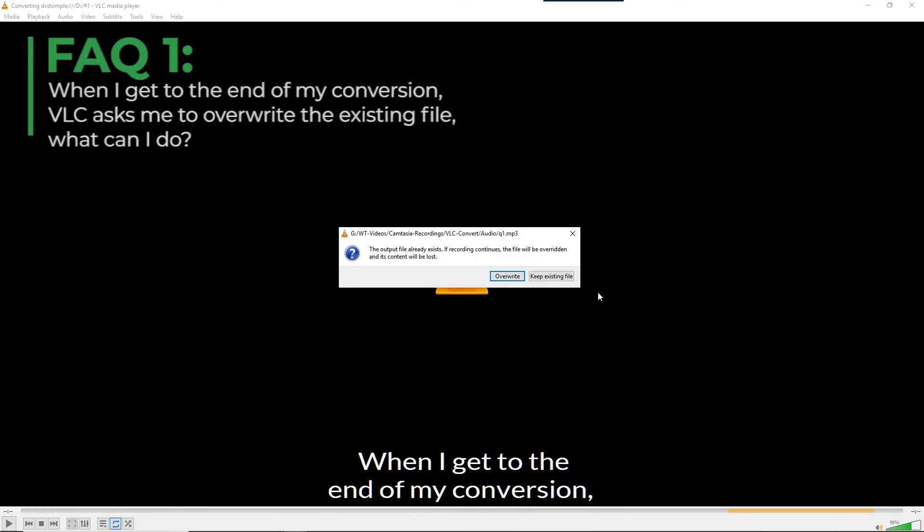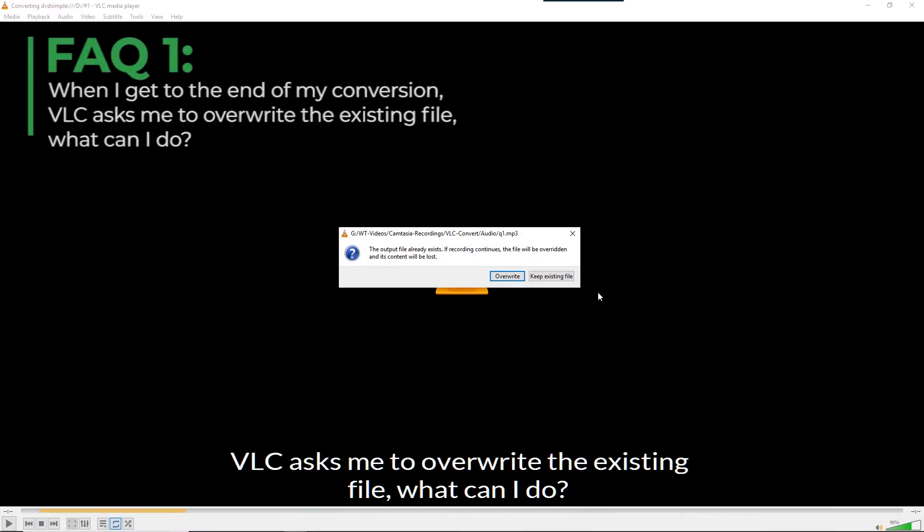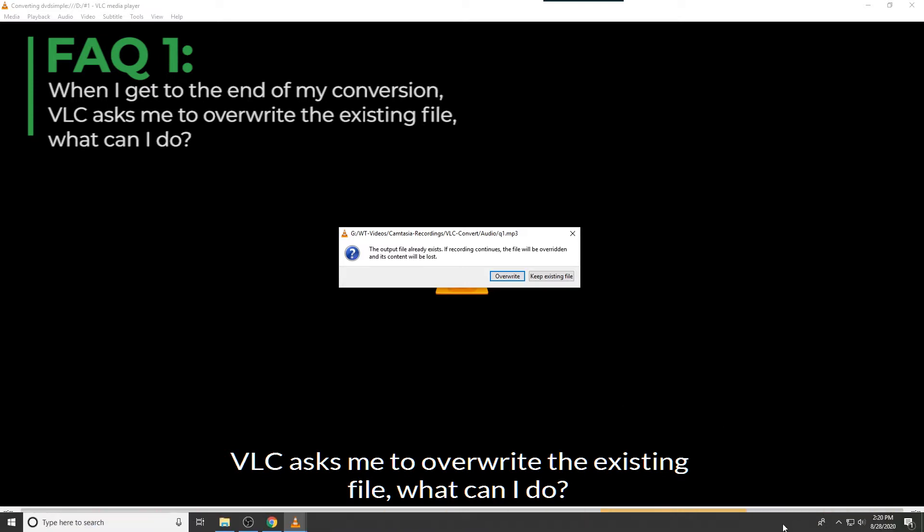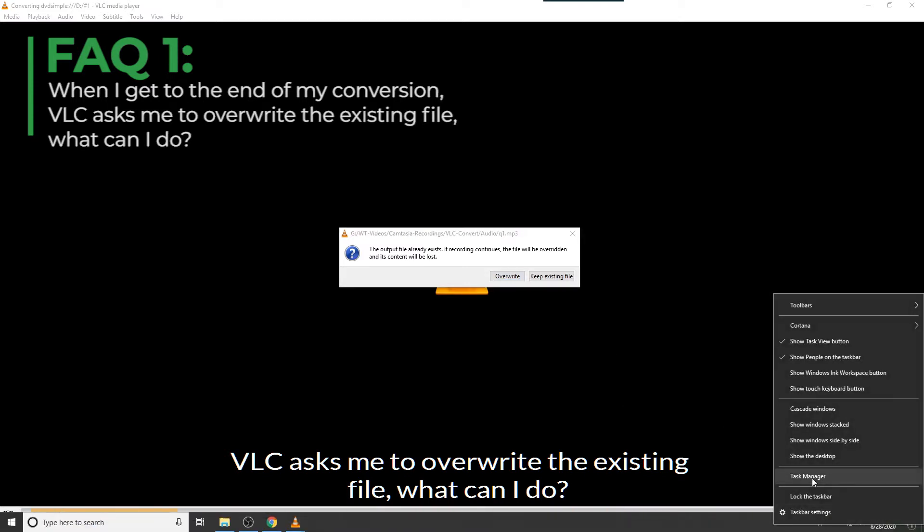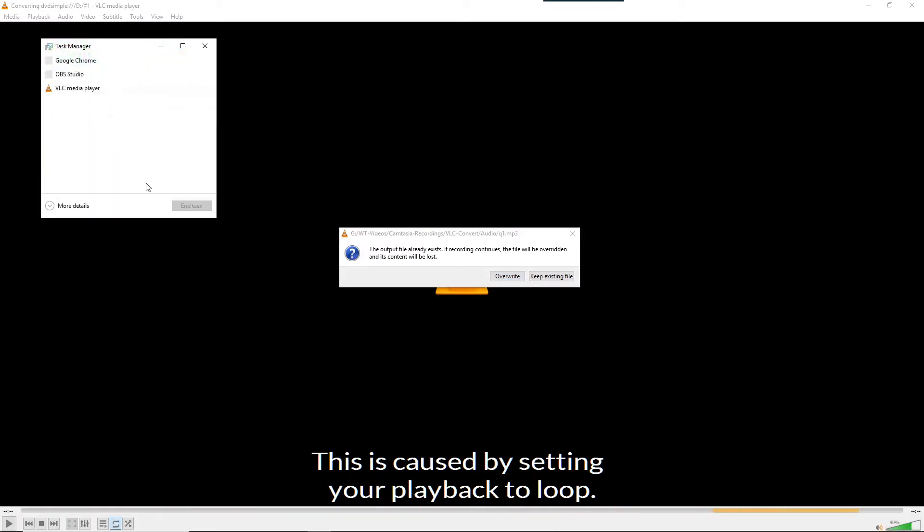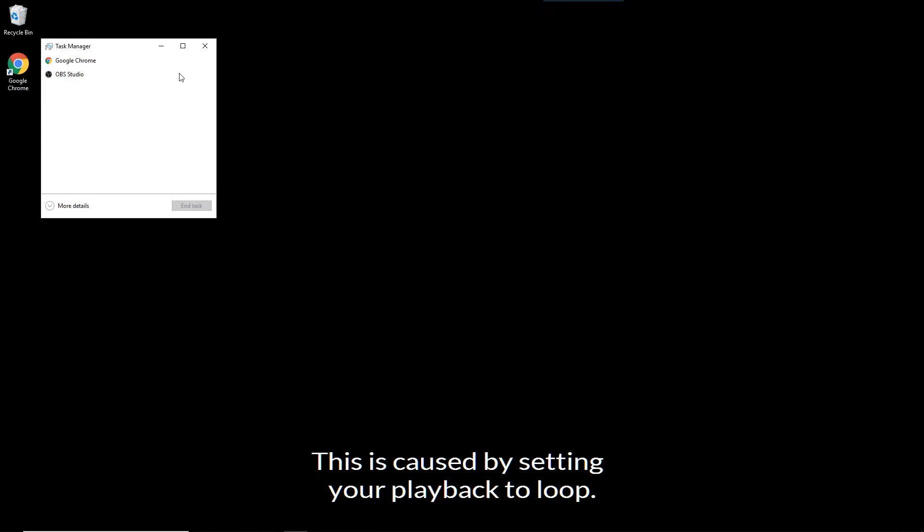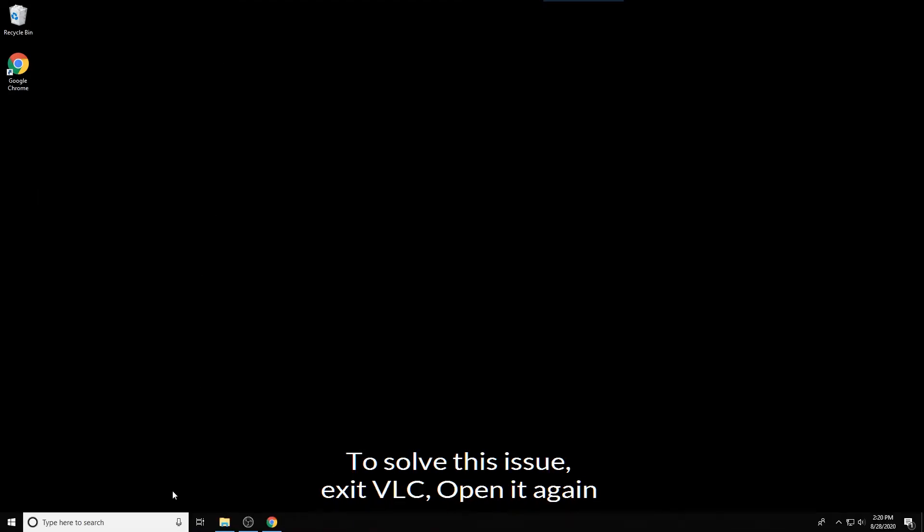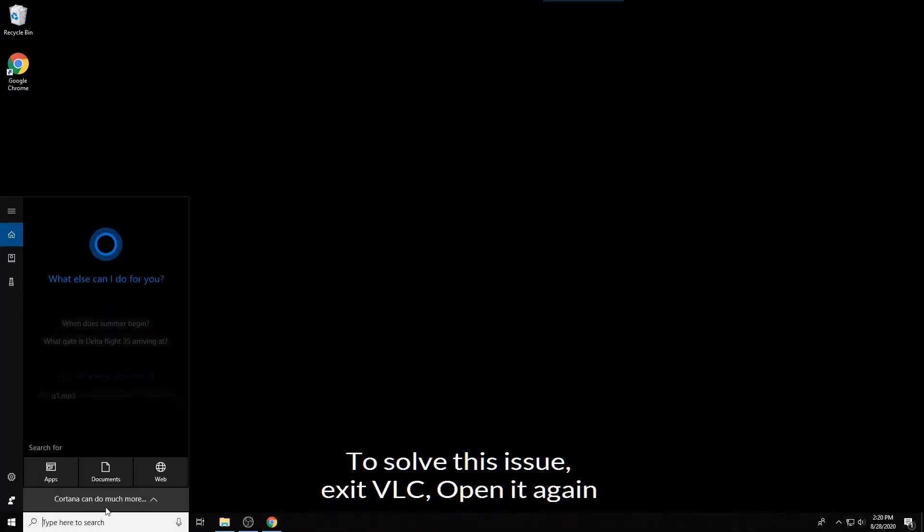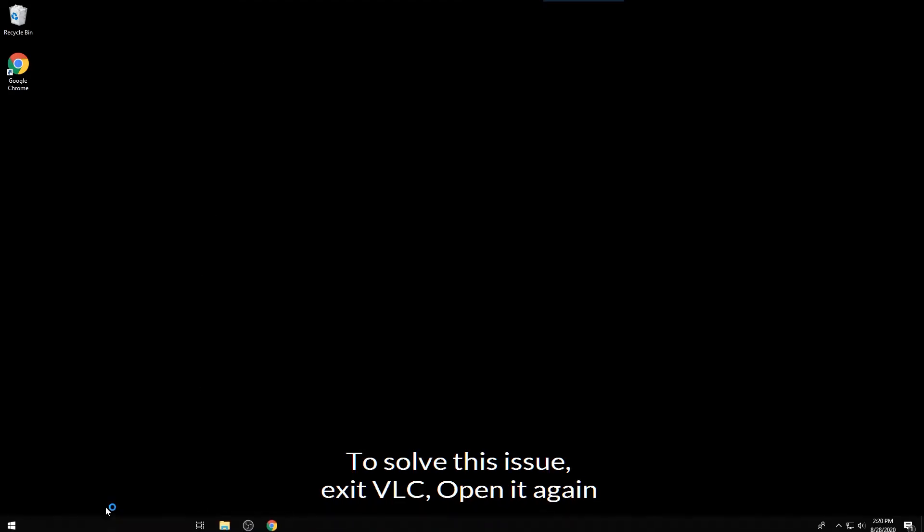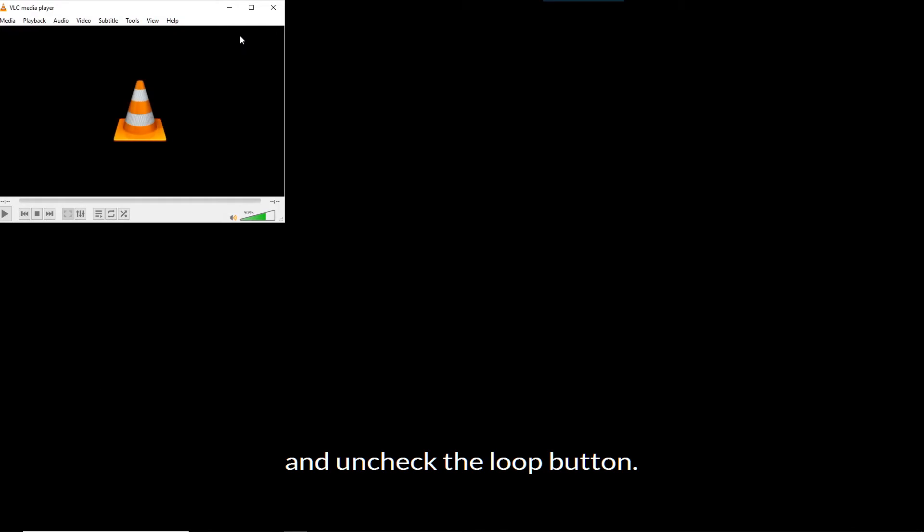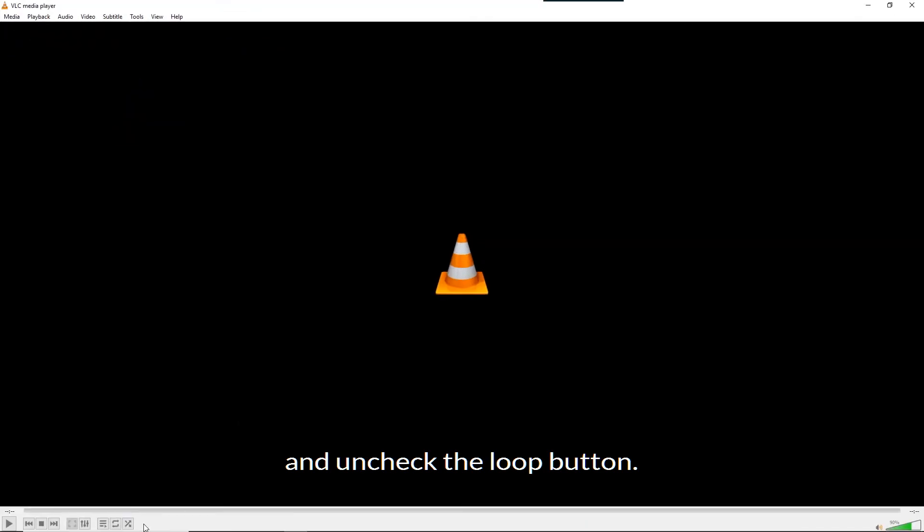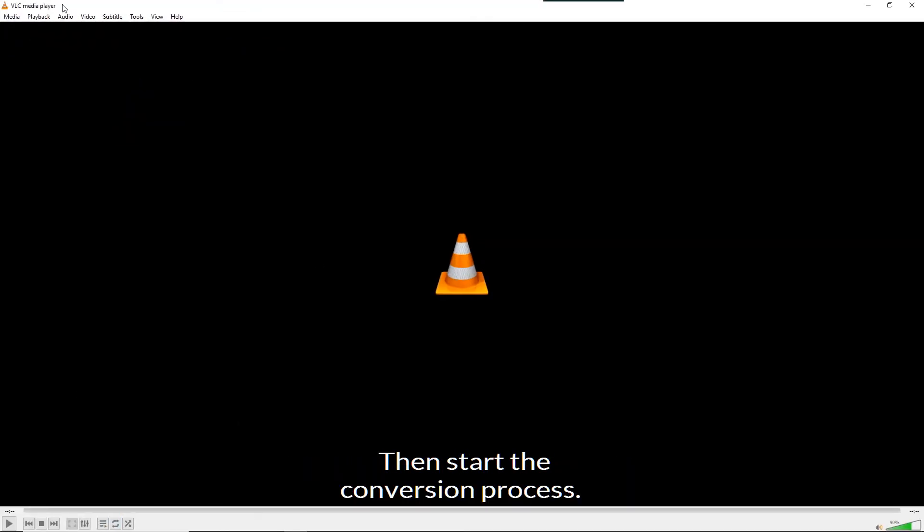When I get to the end of my conversion, VLC asks me to overwrite the existing file. What can I do? This is caused by setting your playback to loop. To solve this issue, exit VLC, open it up again and uncheck the loop button. Then restart the conversion process.